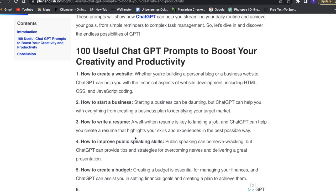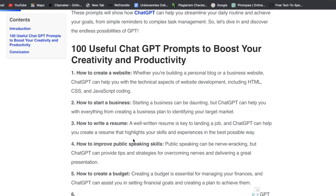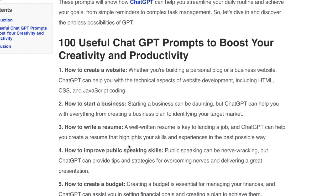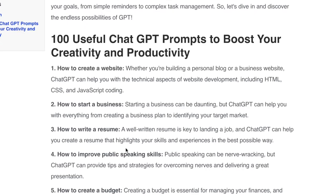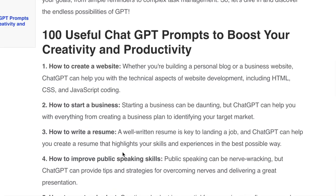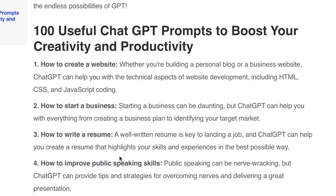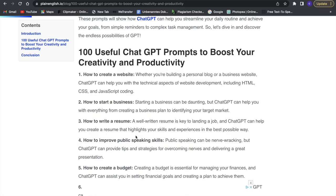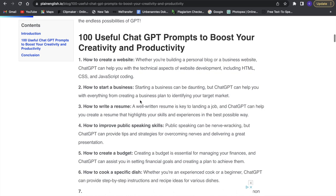In this video I'm going to show you guys a great website for free ChatGPT prompts. Since prompting can be really hard at times, this is a great website to use to get some good prompts for yourself that you can use for ChatGPT.